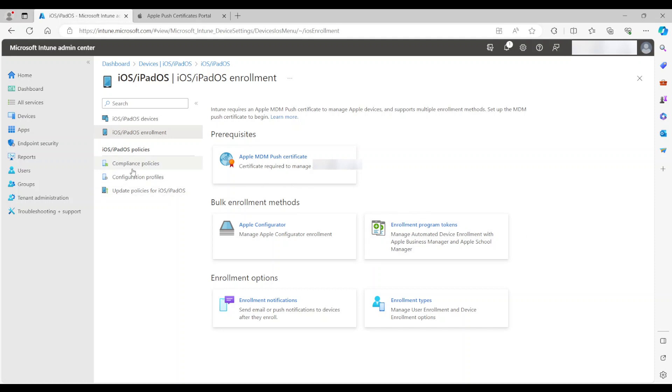Now at this time, you can create your compliance policies and configuration profiles, which I'm not going to cover in this video. I'm just going through the process of enrolling the device. So what I'm going to do is I'm going to connect to my iPad and go ahead and enroll it for you to see how it's done.